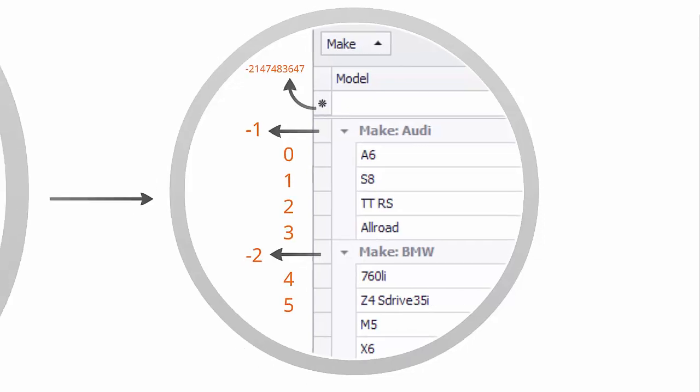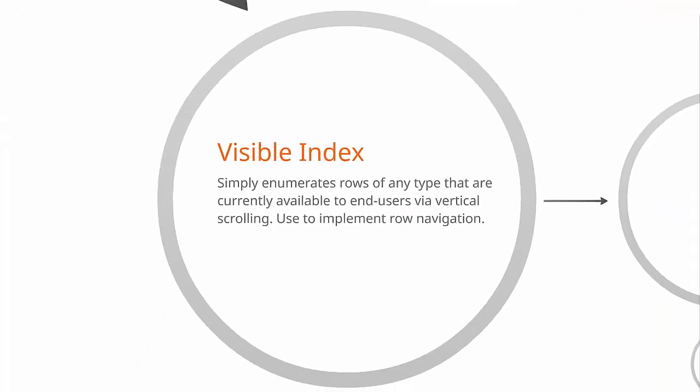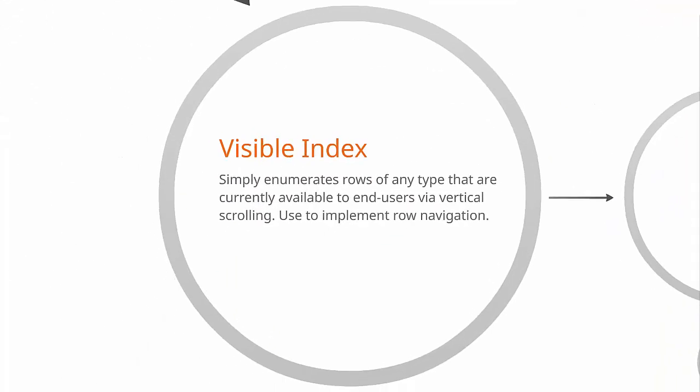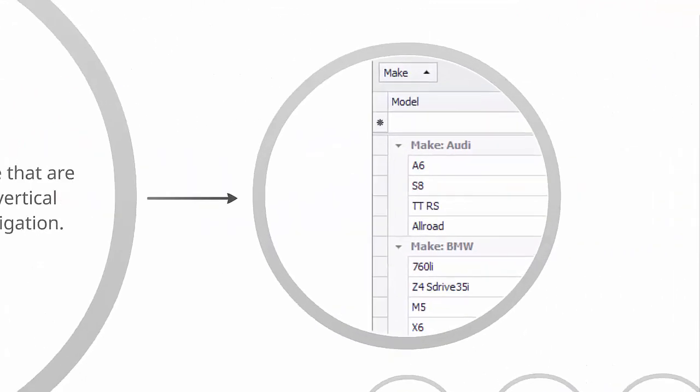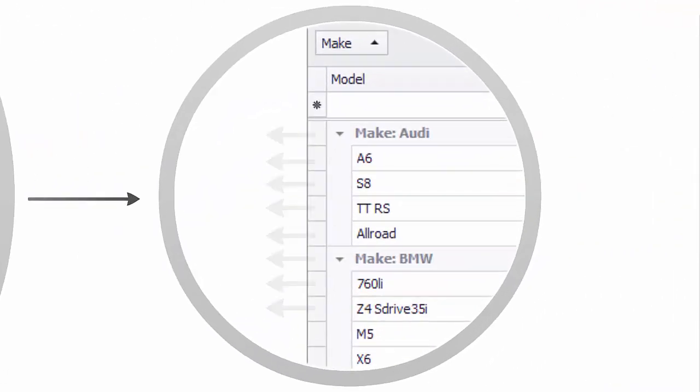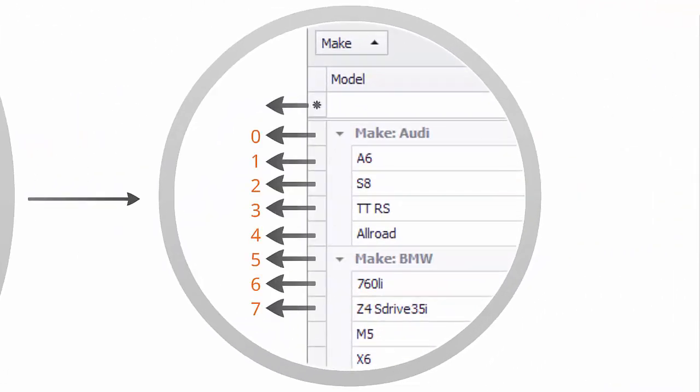Finally, visible indexes enumerate all rows in the order they are visible on screen. These identifiers are mainly used to implement row navigation.